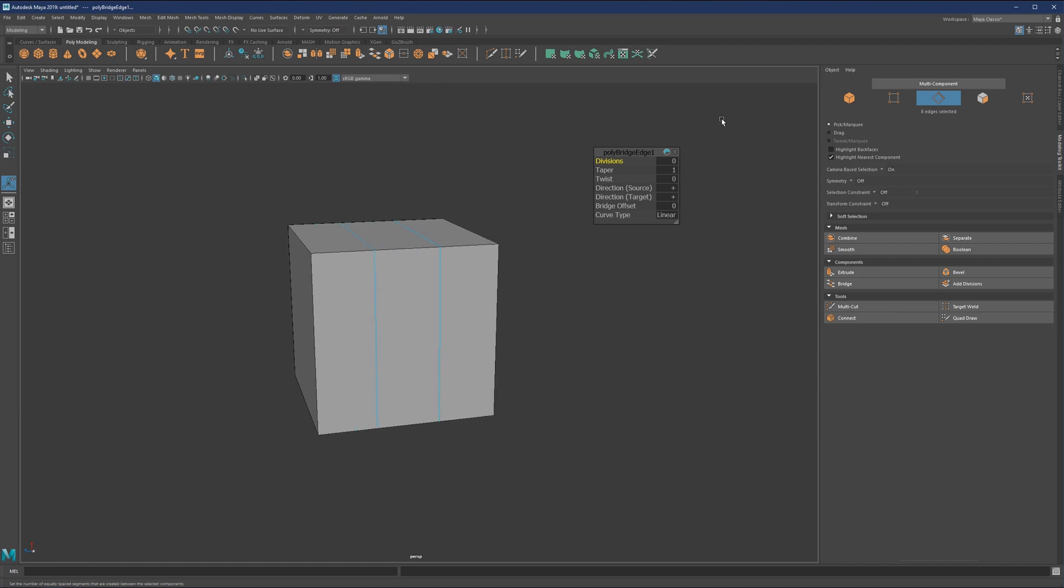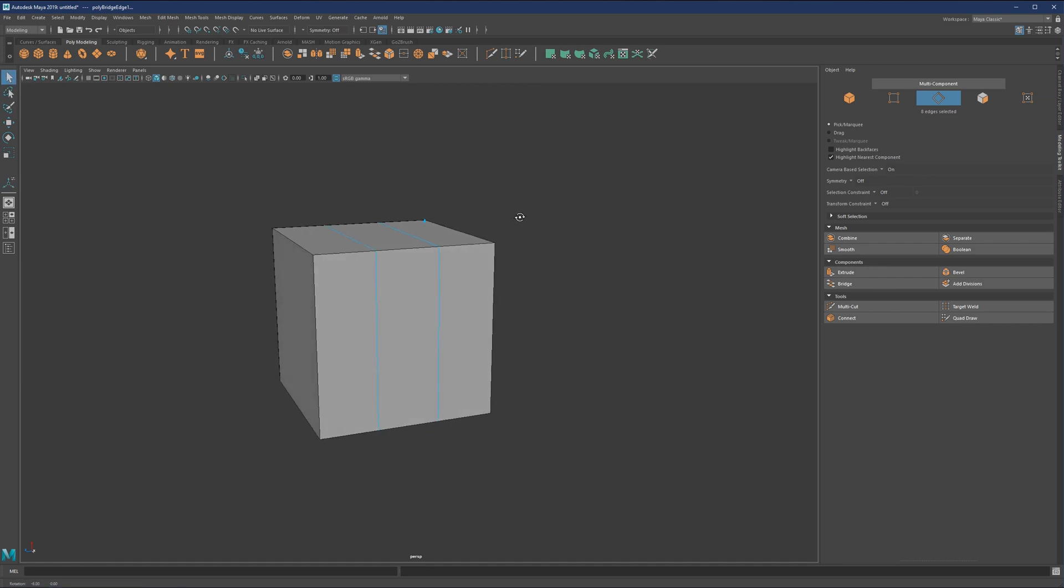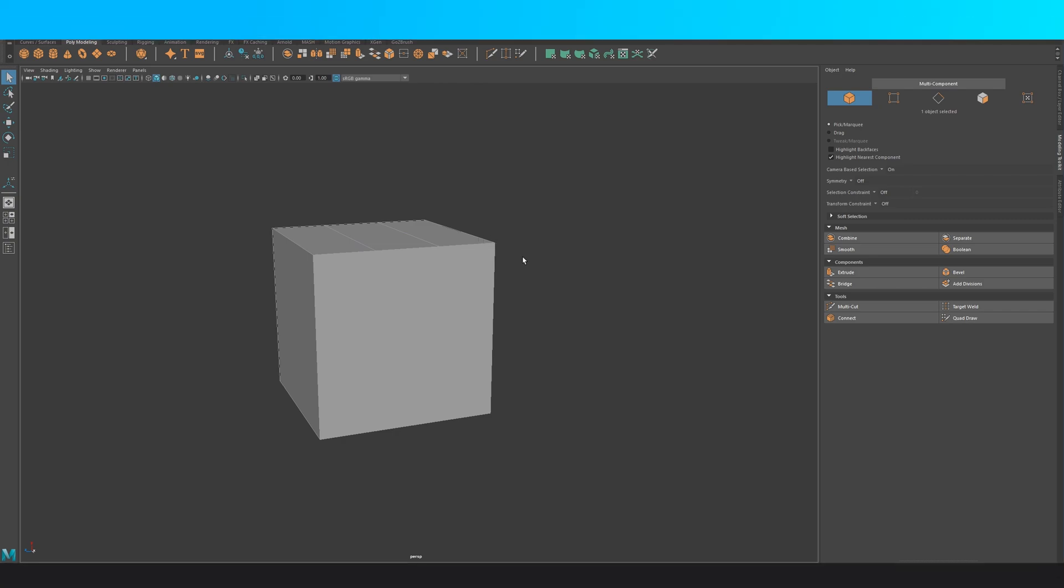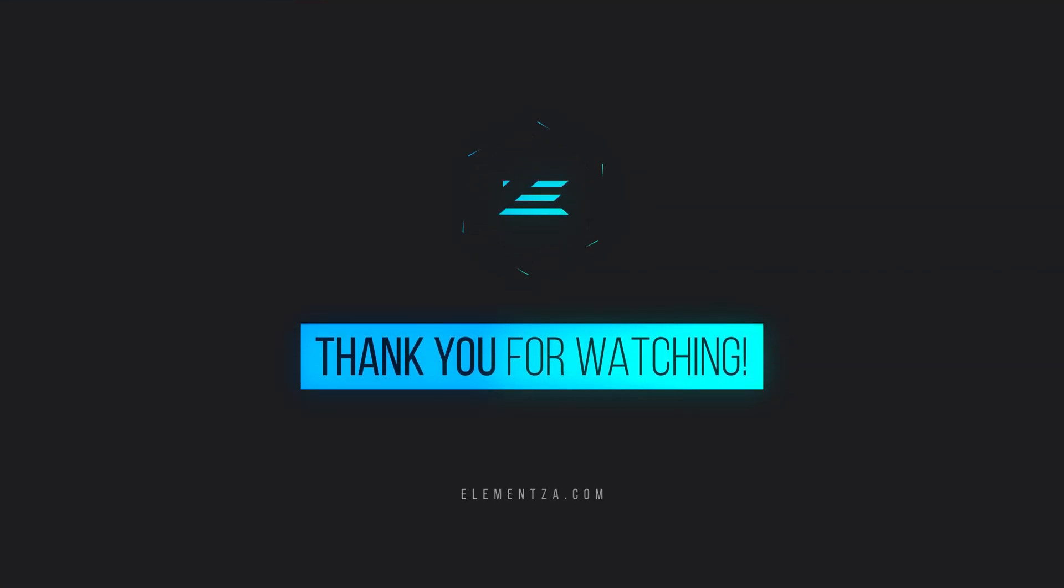And once you're done with the operation, once if you want it to be the completion of the operation, you just need to hit Q or simply right here. So this covers the bridge tool operation.